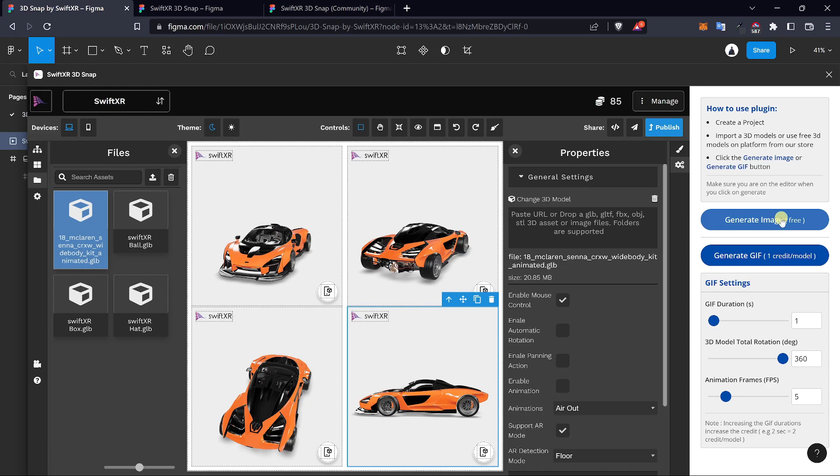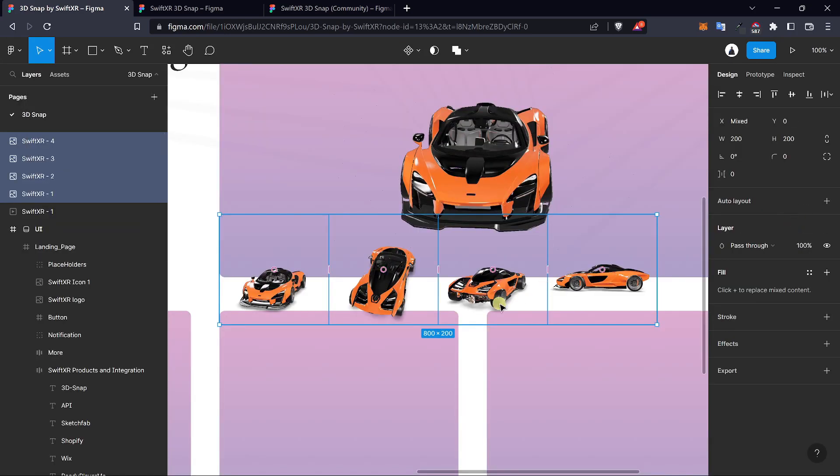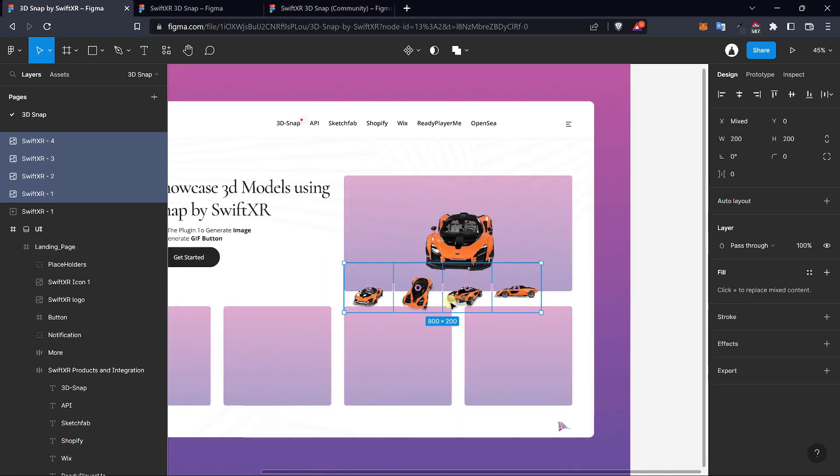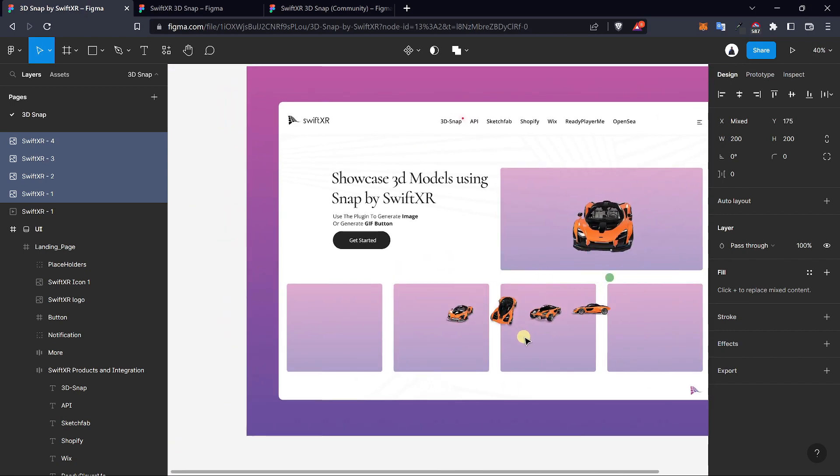Select generate image, and now we should have the four images generated and you can just use this within your project.